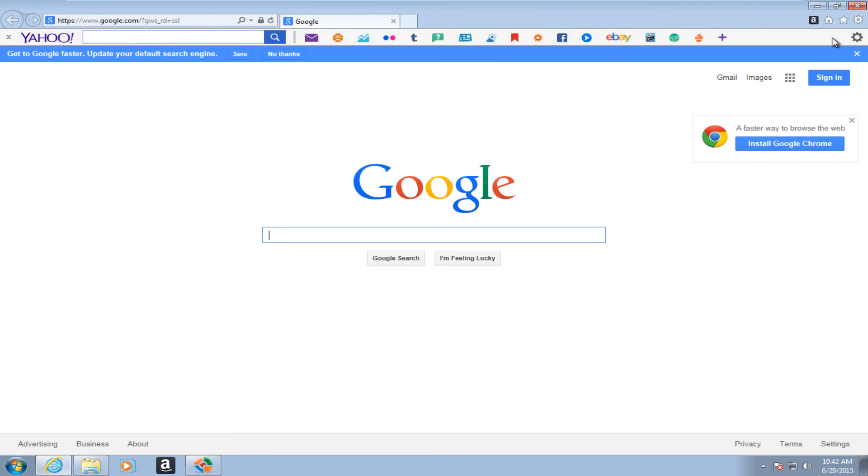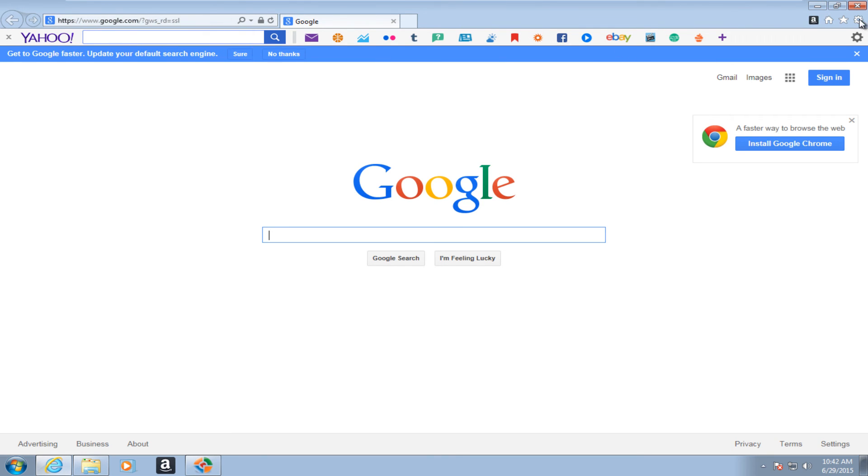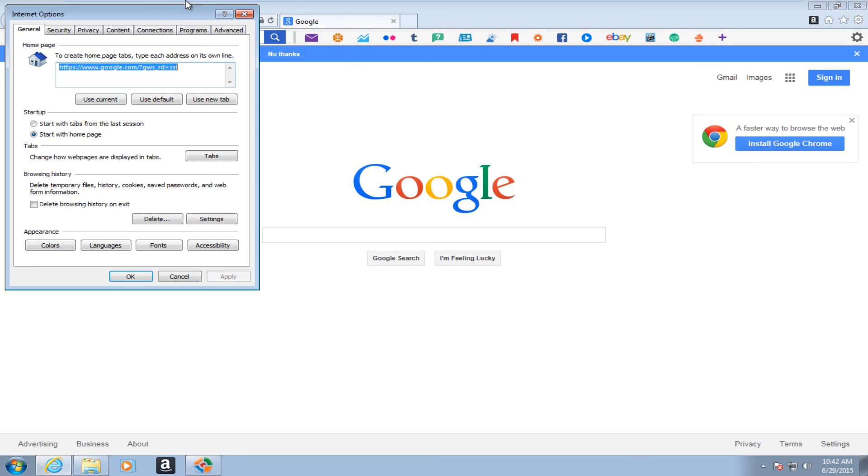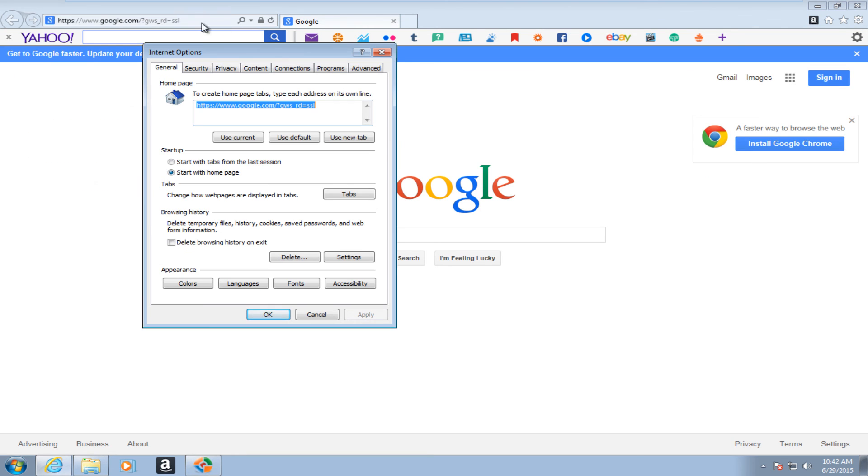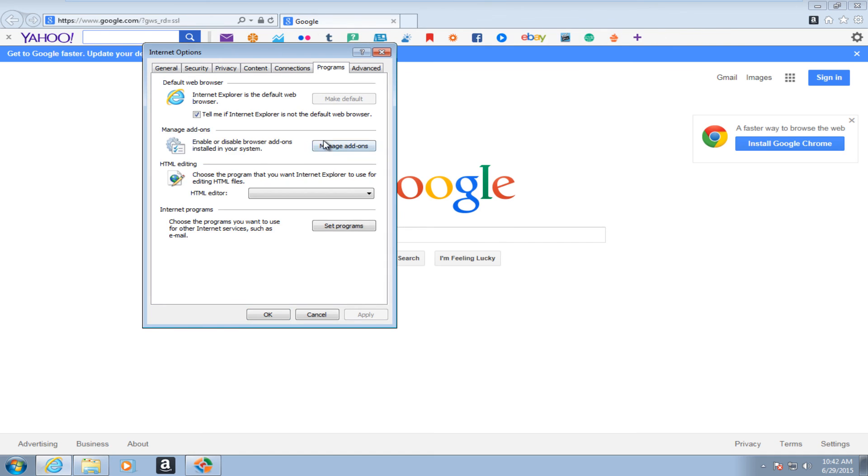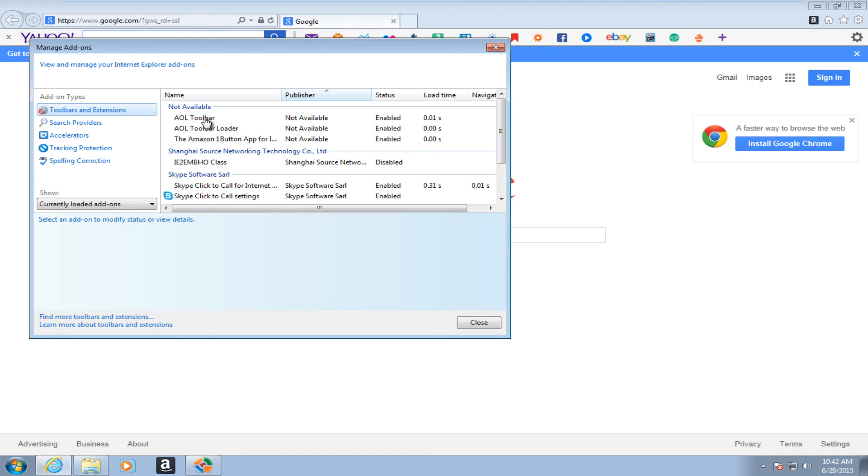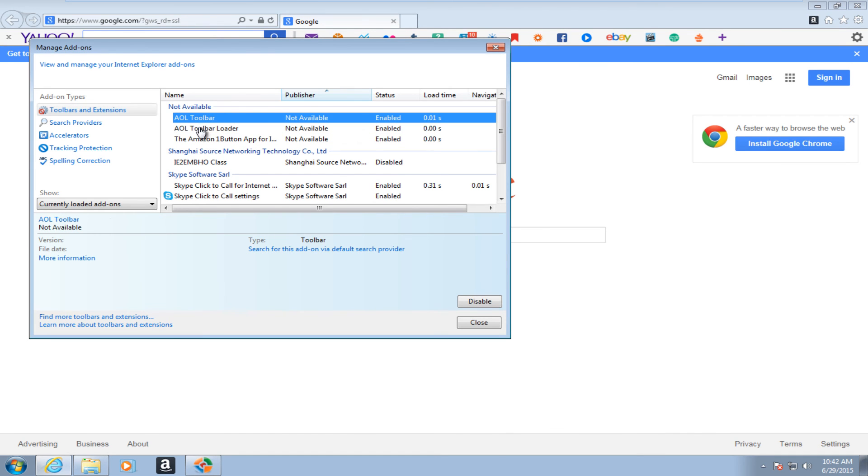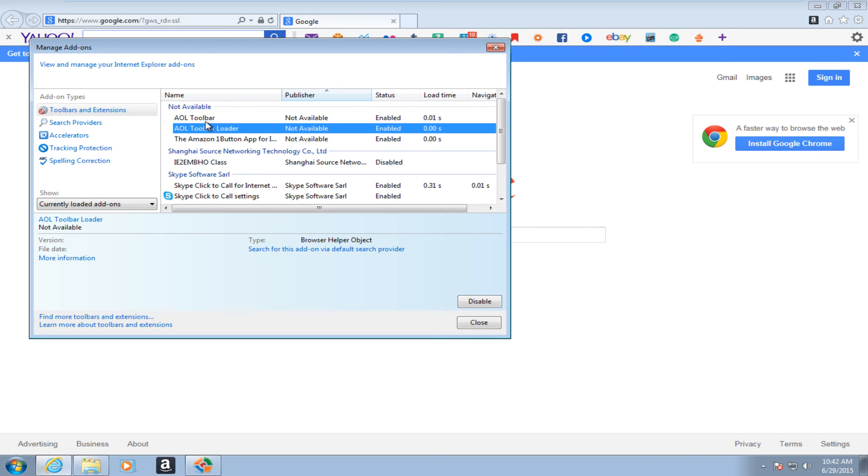Actually if we open up Internet Explorer here we see we don't have as many toolbars. We have lost, I believe it was the AOL toolbar, no longer here. And I mean it is pretty easy to disable toolbars. So it is not like the hardest thing to remove. But it appears that it is not available, but it is enabled.